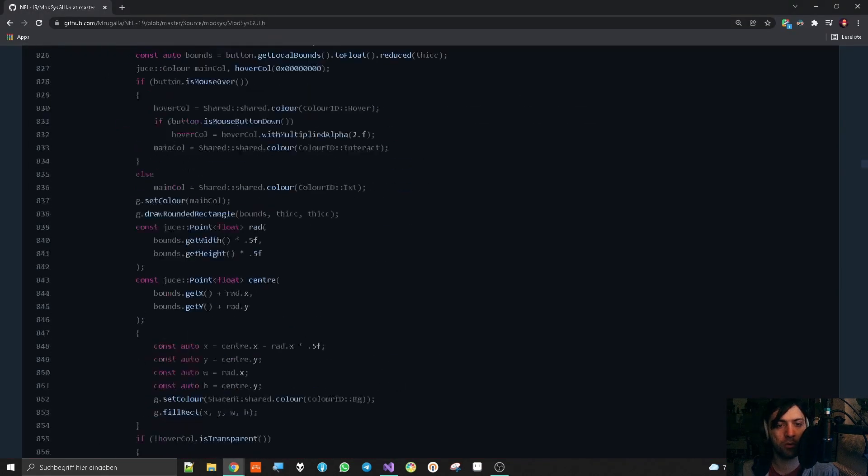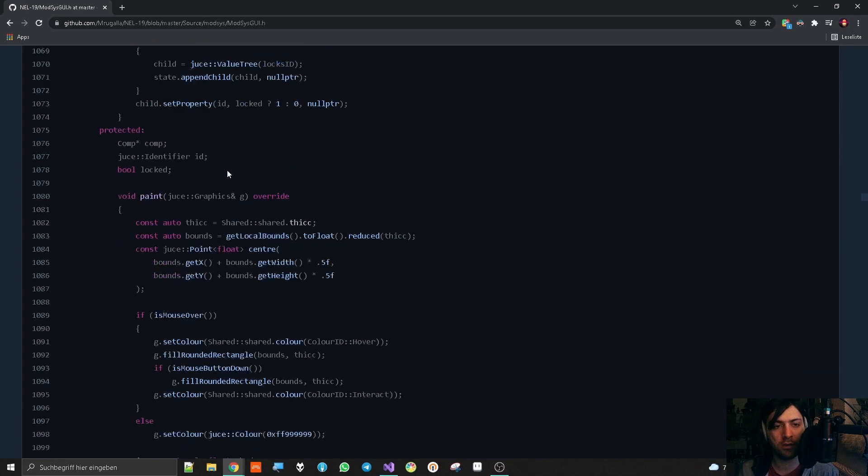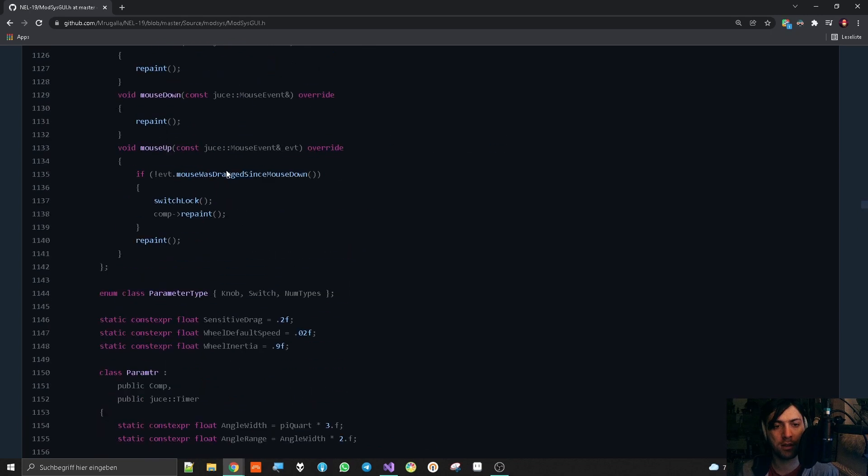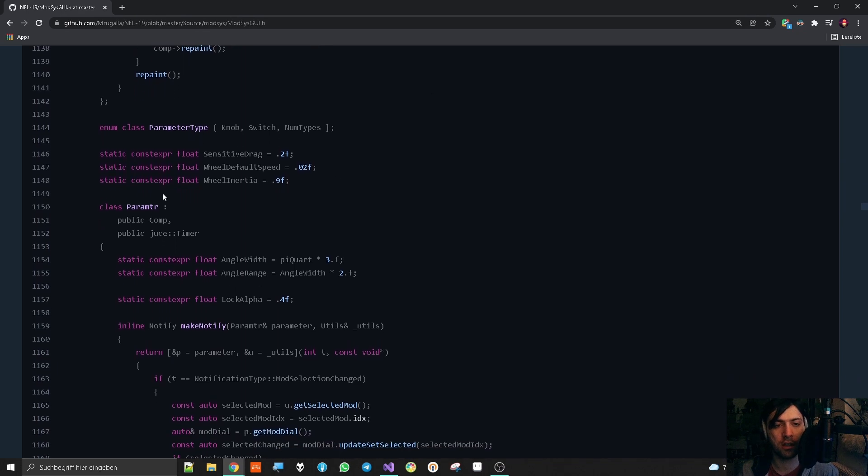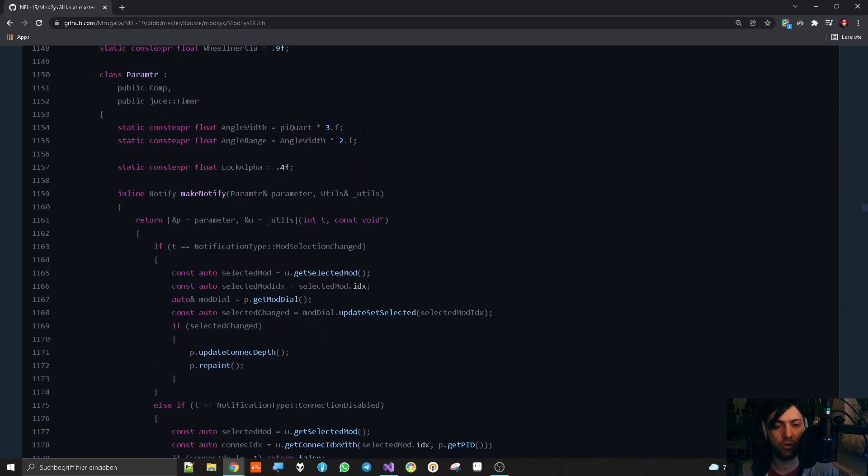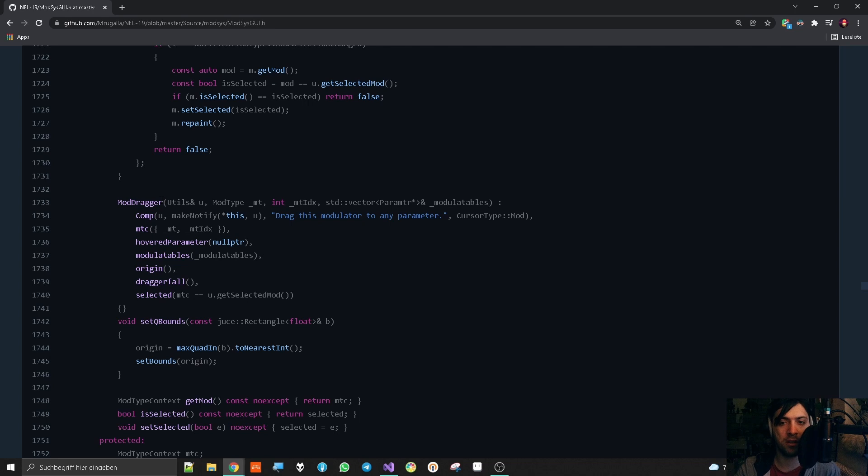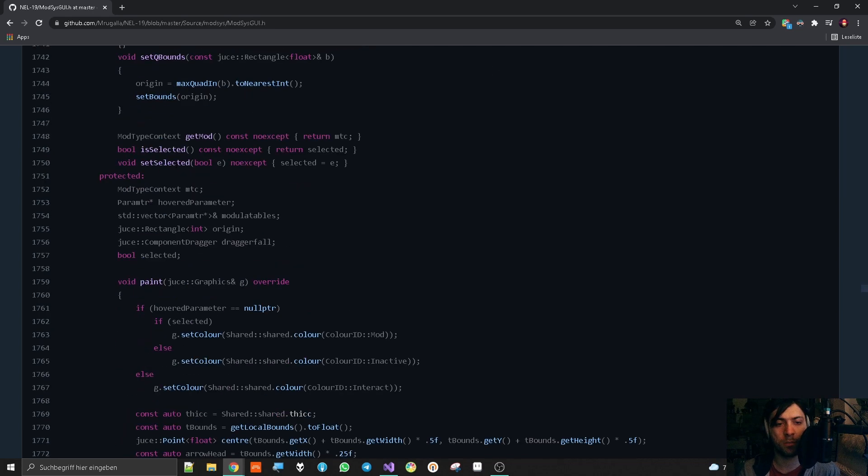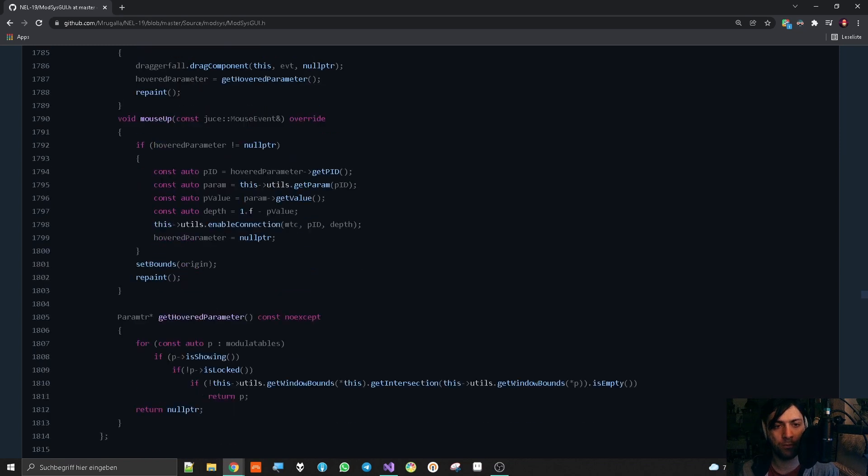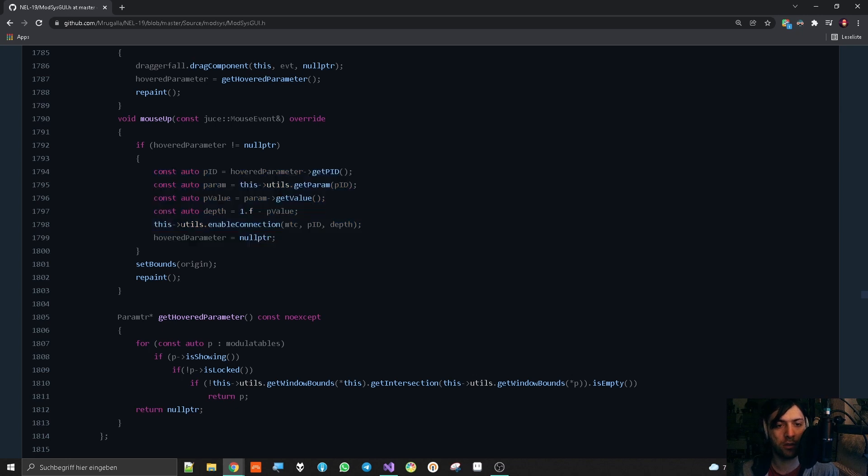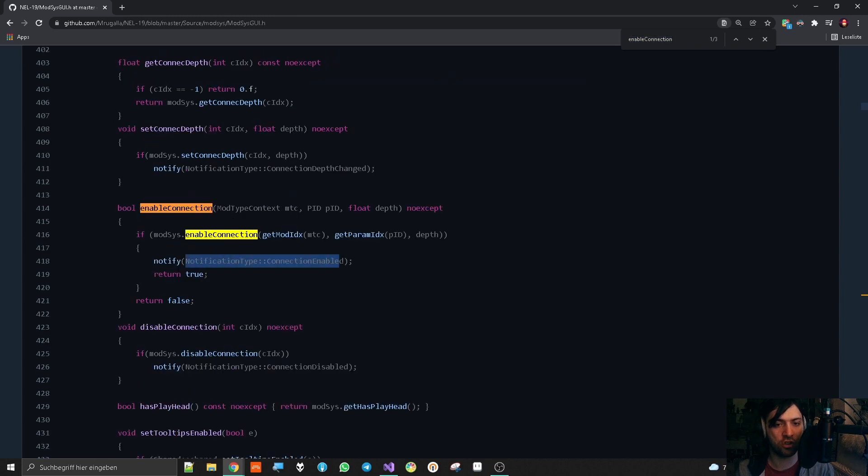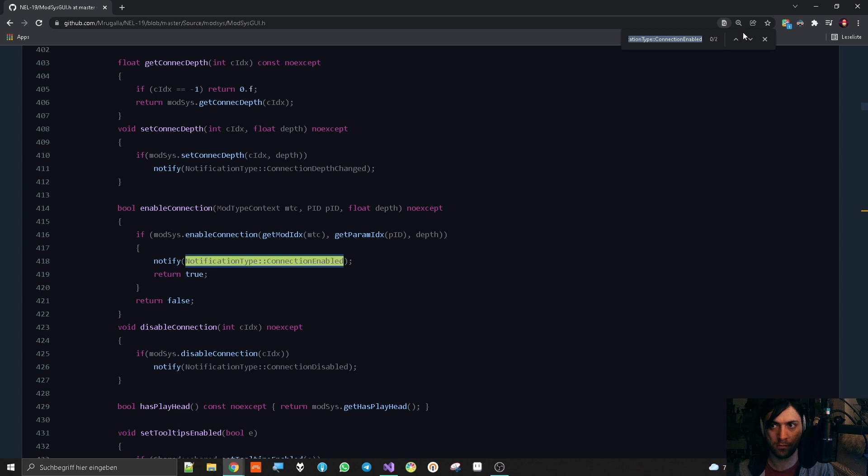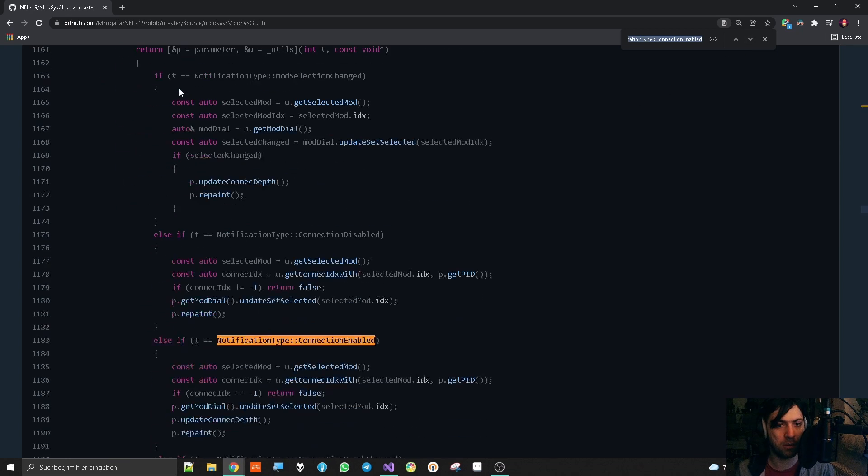Now next up, I want to show you an example for something where an object needs to interact with an object that will exist later. We are in the Modsys GUI header of my project Nell 19, which is the header file where I have put most of my custom components that are basic to the whole project, like a parameter class for the knobs and stuff. And can be different types of parameters actually, and also modulation draggers and everything. So the mod dragger is a class that is this thing that you can touch and drag to put it on some parameter to assign a modulation. When you have finished dragging and the hovered parameter is actually something. Then all this stuff happens and a new connection is enabled and the utility object enables the connection. And if we go to this place in the utility object, then we see that this thing sends a notification connection enabled.